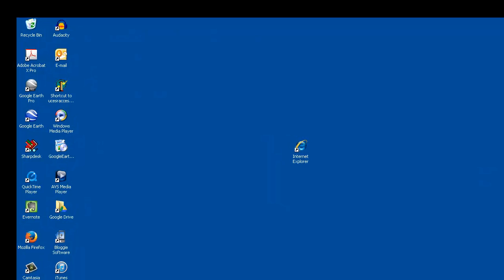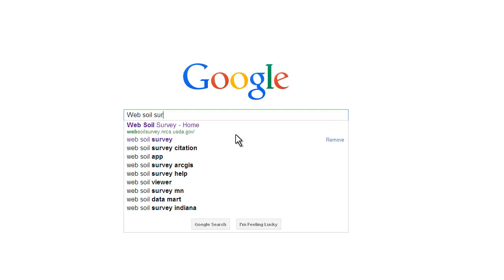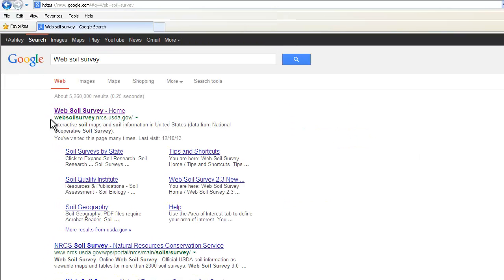To get to the online tool Web Soil Survey, I use Internet Explorer and Google Search. In the Google search bar, I type in Web Soil Survey and click enter. You're going to want to choose the one that says Web Soil Survey Home — websoilsurvey.nrcs.usda.gov.